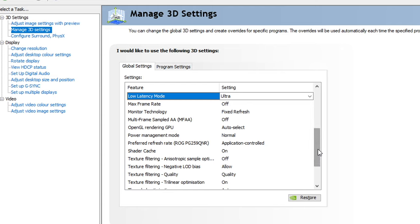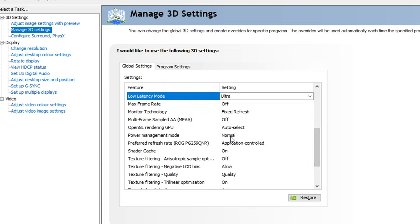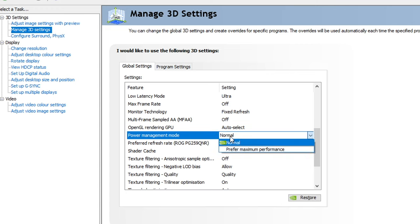You'll also find there's a power management mode a bit further down. Again, that's set to normal. If you click on that, you can set it to prefer maximum performance.